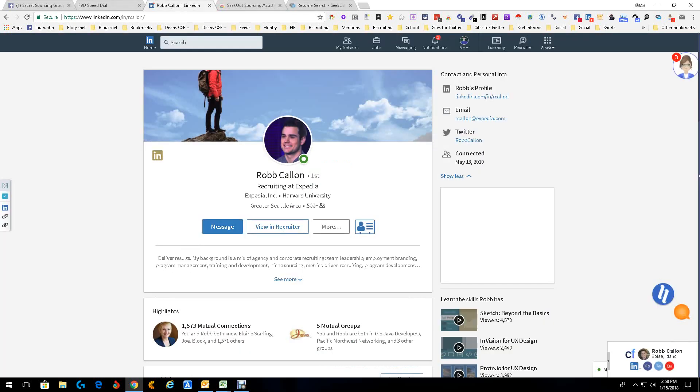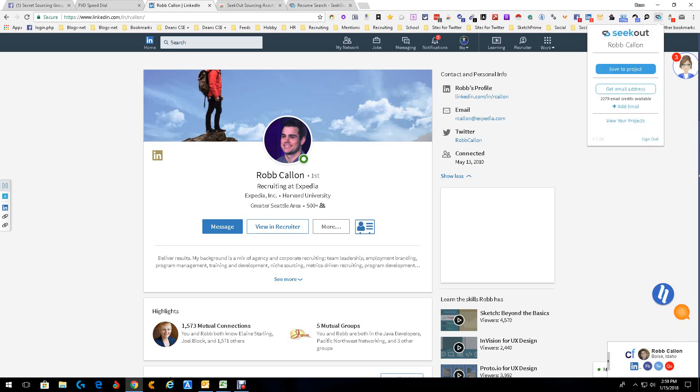But now let's say you found somebody, and in this case we'll go with LinkedIn, and it's somebody you don't know anything about or have. Like in this case, we're going to pick on Rob Cowan, a friend of mine. You can now go up to the extension, open it up, and you can save him to a project or you can just get the email address.